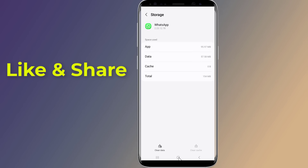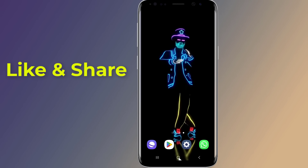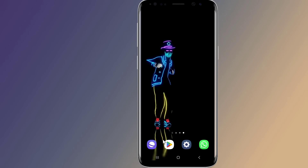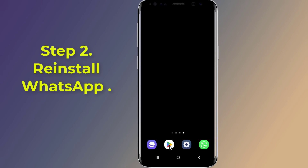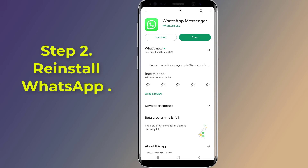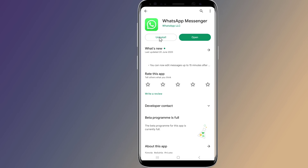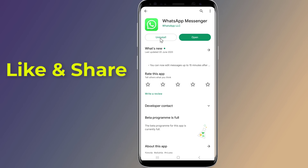Step 2: If the previous method did not solve the issue, you can try to uninstall WhatsApp from your device, then reinstall it from the Play Store. Please note that uninstalling WhatsApp may lead to deletion of your chat data.